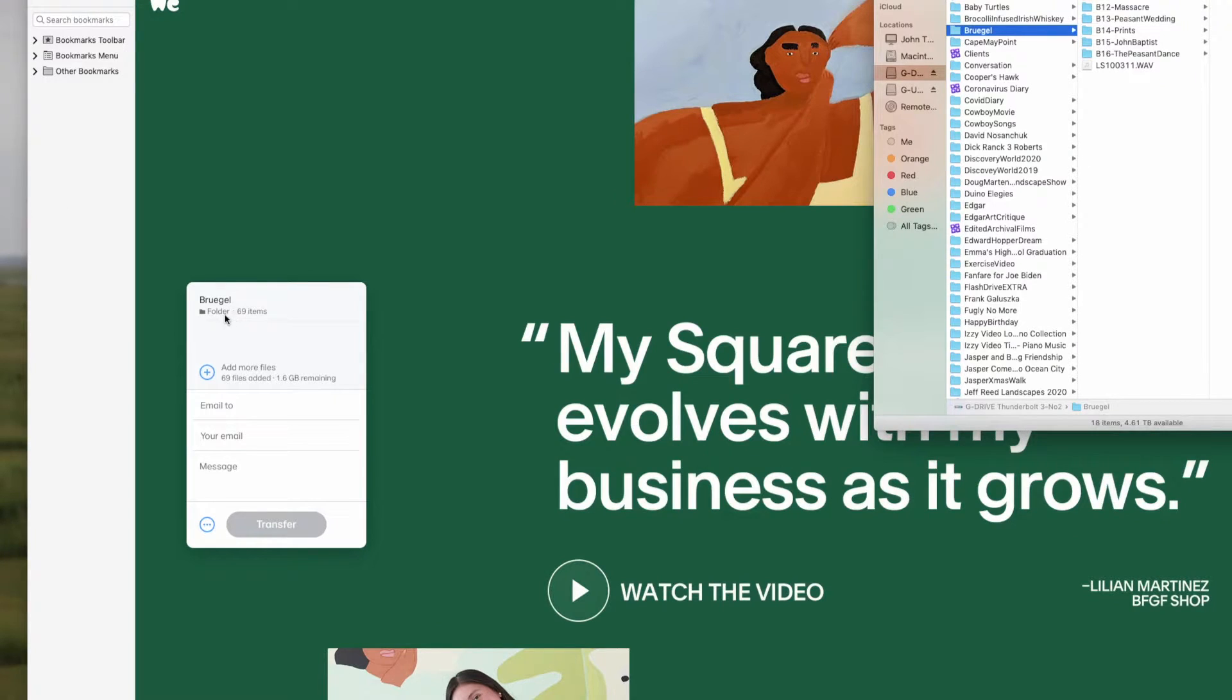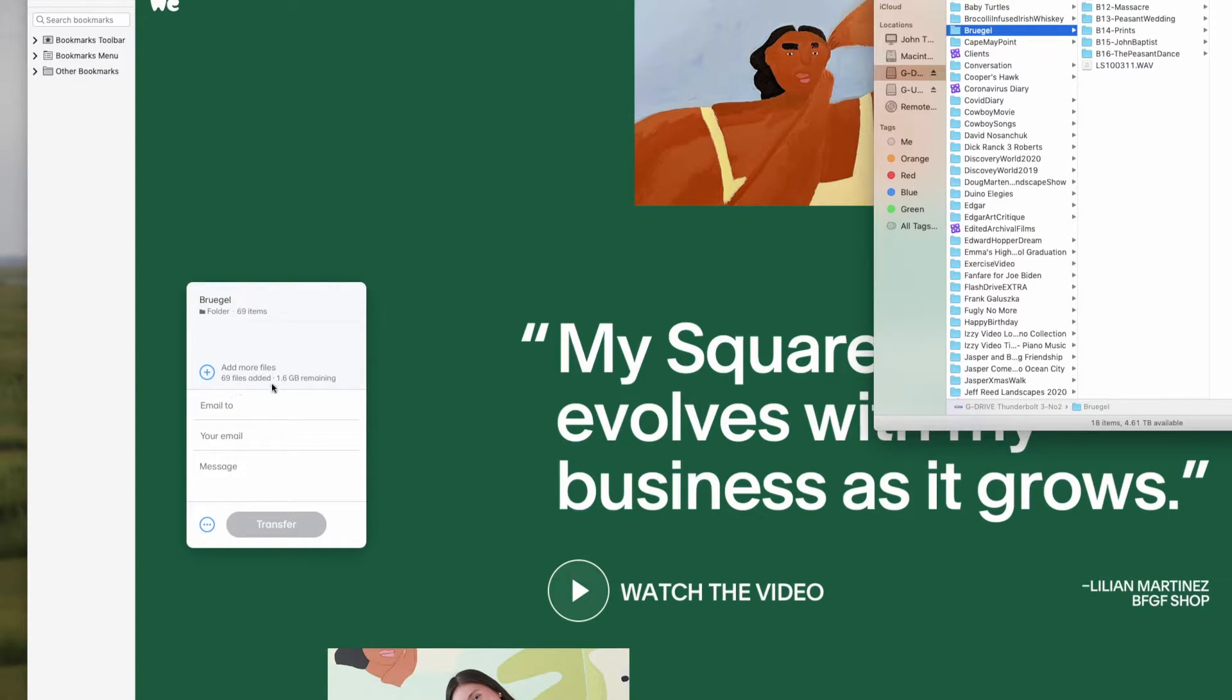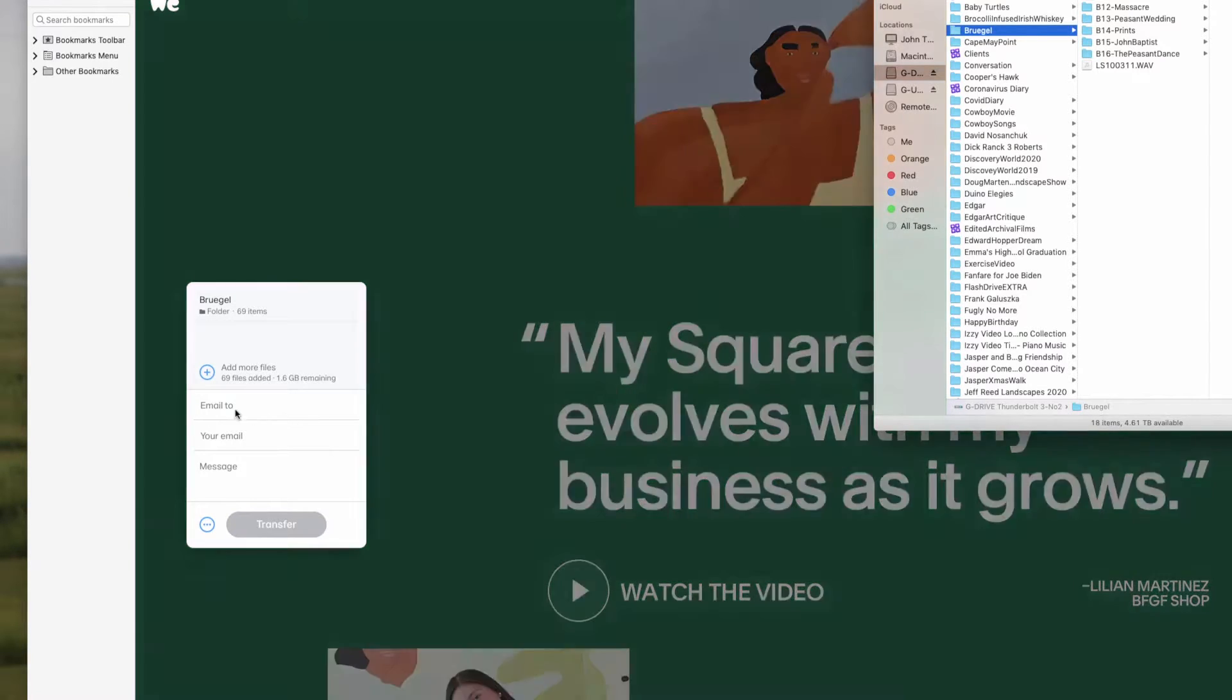So it says Bruegel folder, 69 items, 1.6 gigabytes remaining. How do I send it?